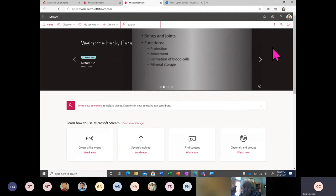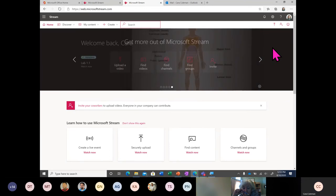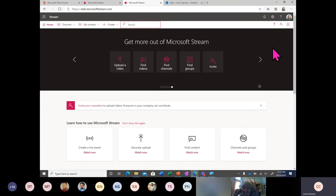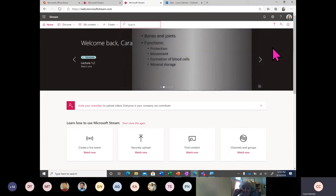I'm going to open it up to questions. You can post your questions in the chat, raise your hand and ask them, and we'll go ahead and provide answers. Who has some questions?